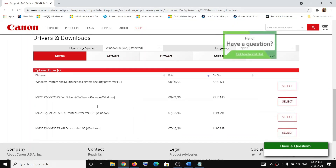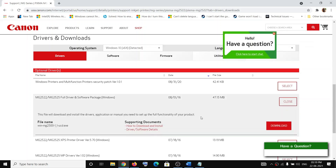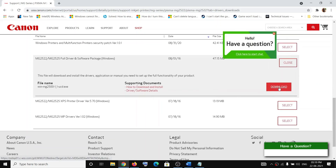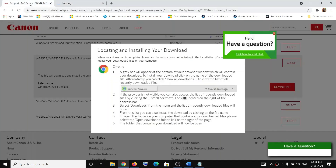Once you select your OS, the driver for that particular operating system will be available. Select the option that says MG2522 Full Driver and Software Package for Windows (it will show your OS), then click Select. You will then see the Download option — click on Download.